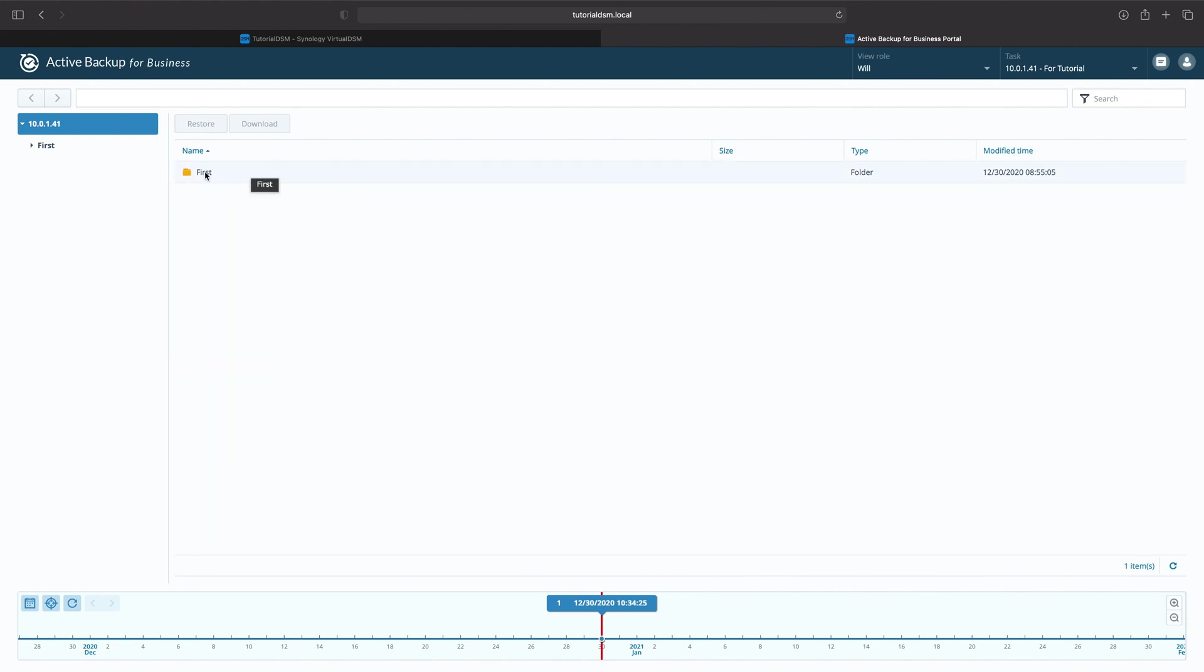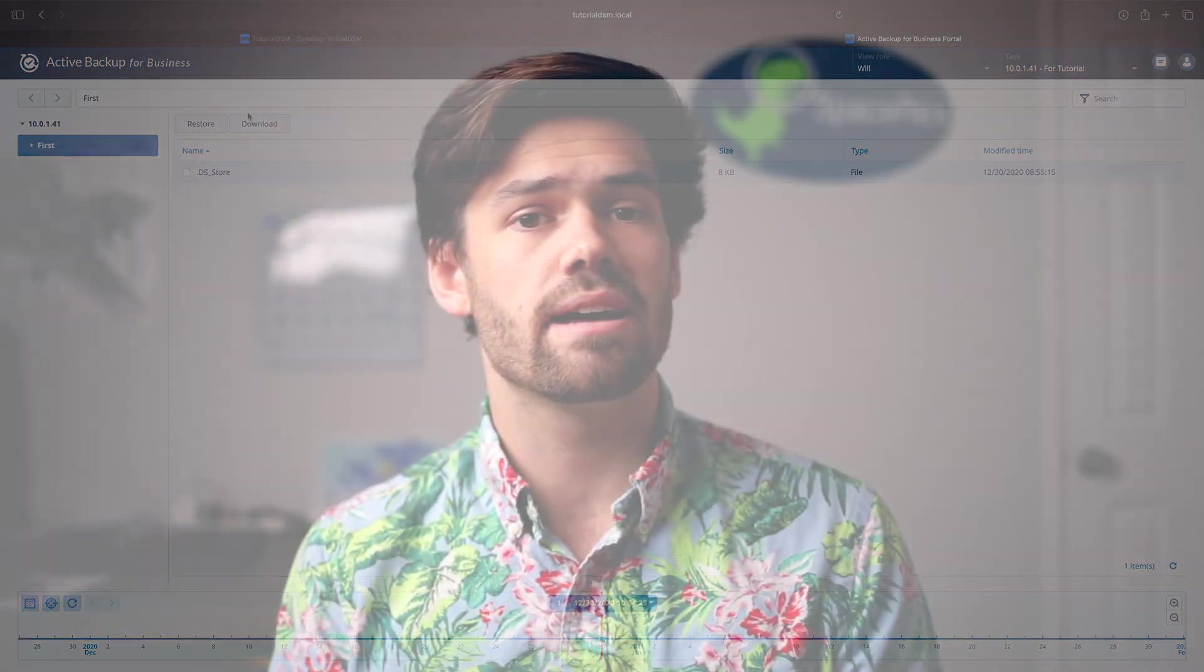This tutorial is going to be on how to use Active Backup for Business to back up something like a Windows server or a Linux SMB server, much like your Synology NAS, but maybe it's a different use case. And it works phenomenally.